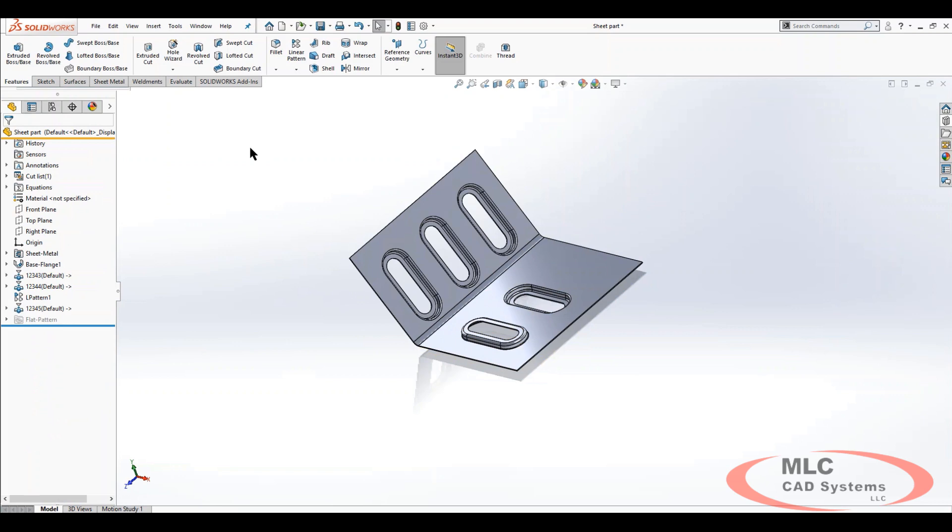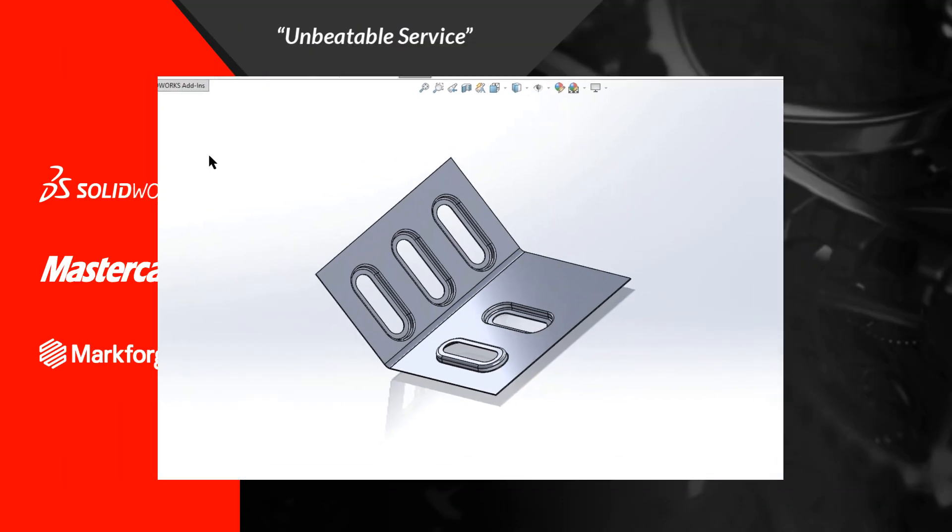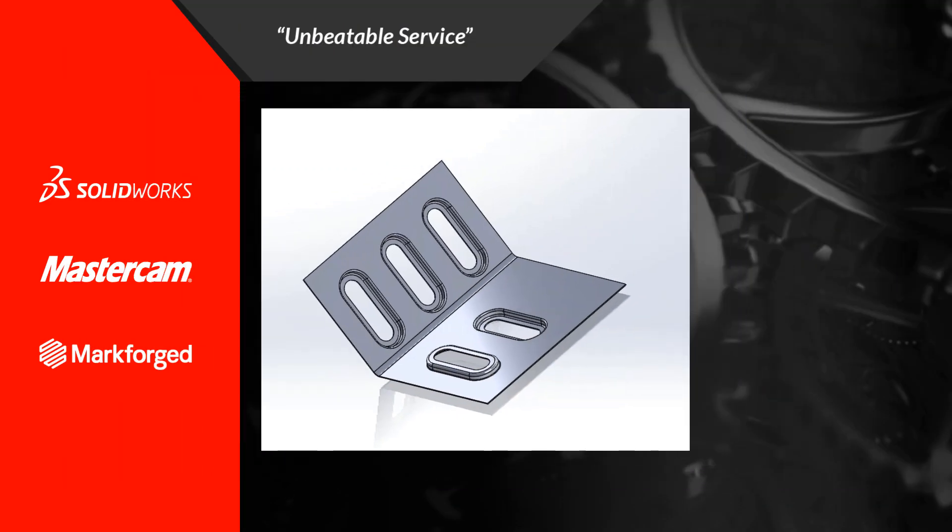I hope this video helps you utilize your sheet metal forming tools after you've created a custom one or using a standard one.